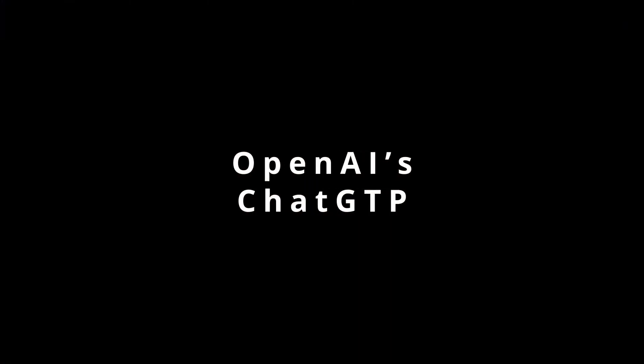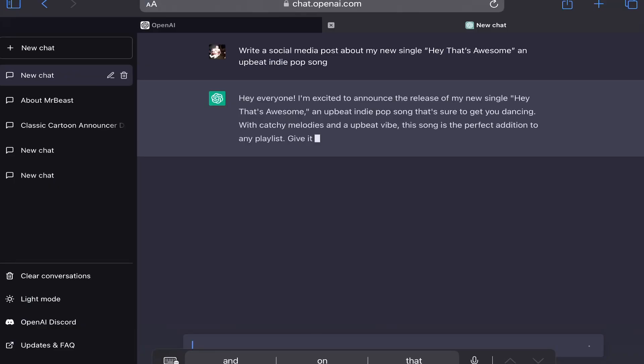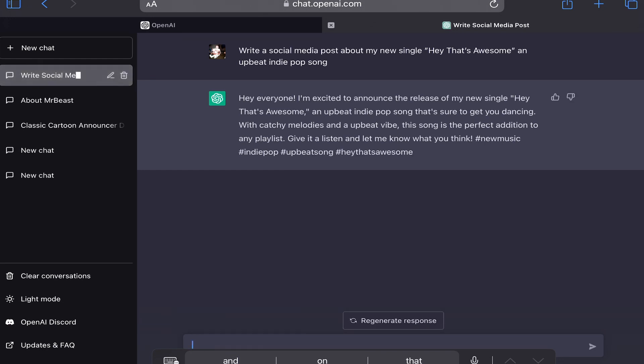I'm going to show you how to jump into OpenAI and go to ChatGPT so you can generate some text of your own. So I've typed in as the prompt: write a social media post about my new single, 'Hey That's Awesome,' an upbeat indie pop song. And here's what it's going to generate for you on the spot. It even includes hashtags. How awesome is that?